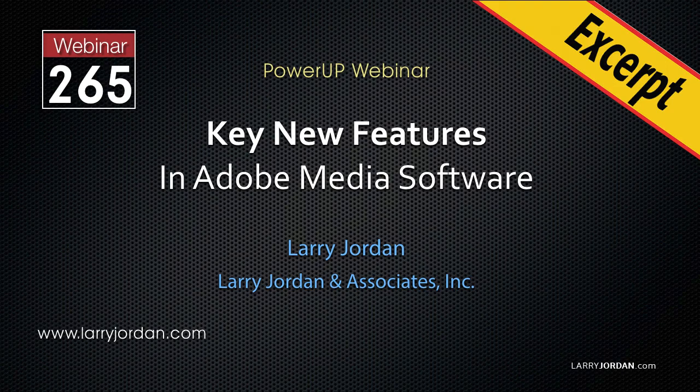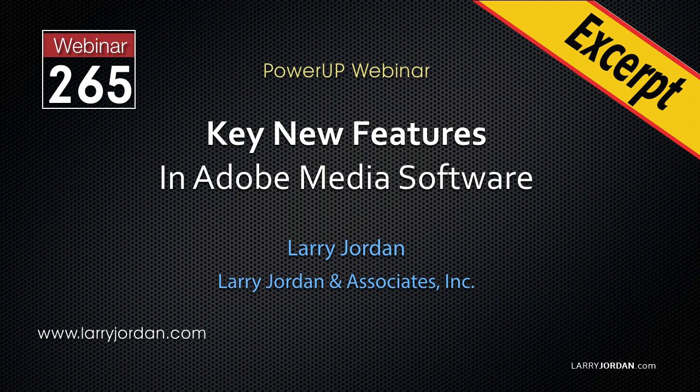This is an excerpt of a recent Power-Up webinar showcasing the new features in a 2019 release of Adobe Media Software. Hi, my name is Larry Jordan. In this excerpt, I'll show you the new selective color effects in Premiere Pro CC.